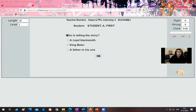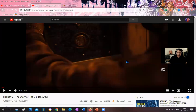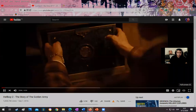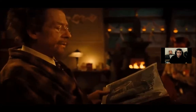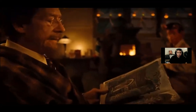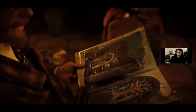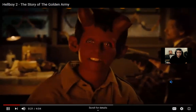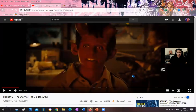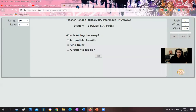The first question: who's telling the story — a royal blacksmith, King Balor, or a father to his son? The clip plays: 'It is said that at the dawn of time, man, beast, and all magical beings lived together under Aiglin, the father tree. But man had been created with a hole in his heart.' During this activity, I will pause the video and allow the students to answer the questions.